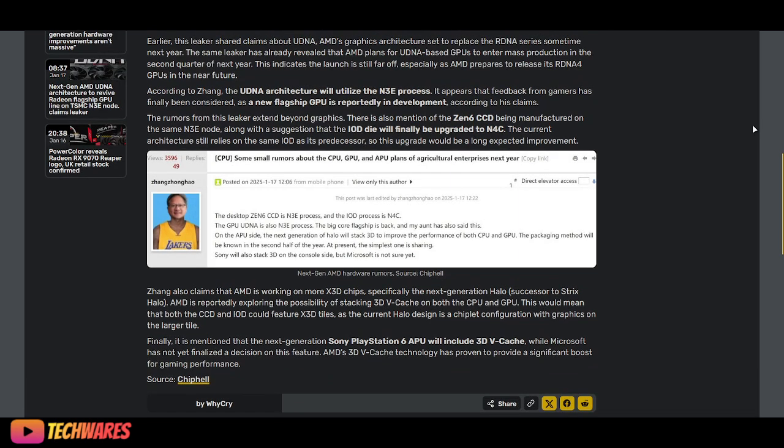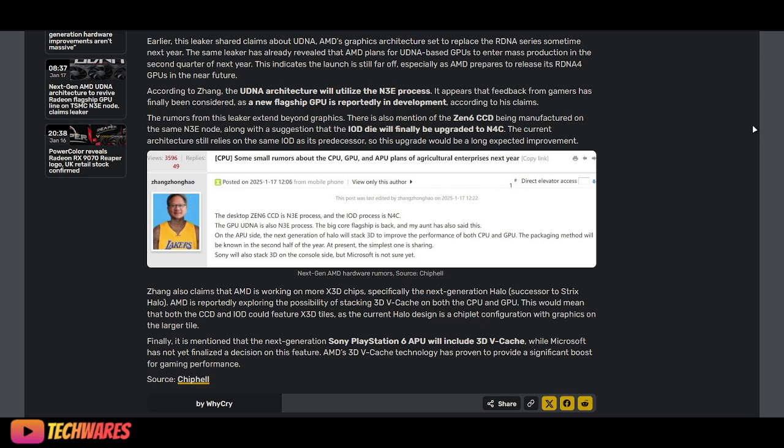Zhang also claims that AMD is working on more X3D chips. Ryzen X3D chips are selling like hotcakes. People love them. They sell more than the non-X3D parts.